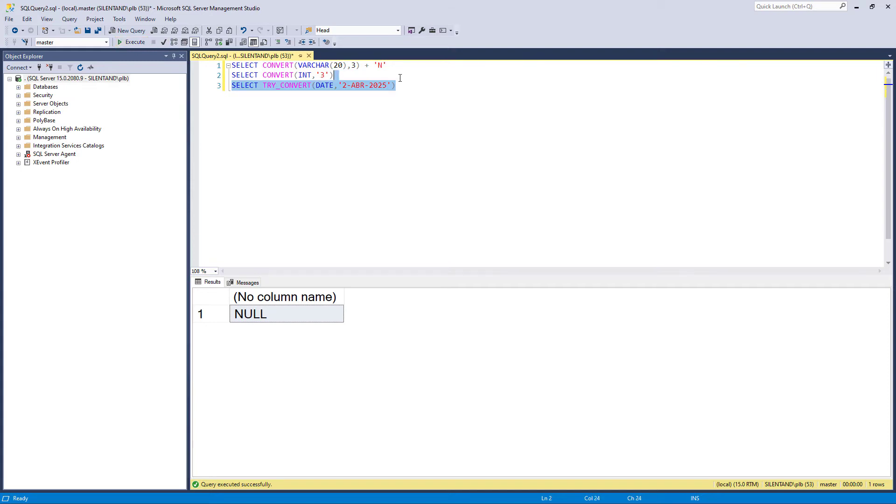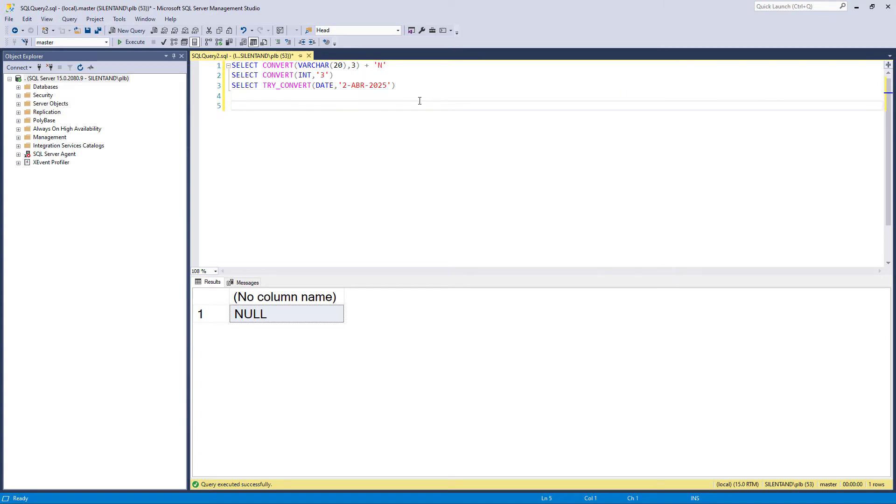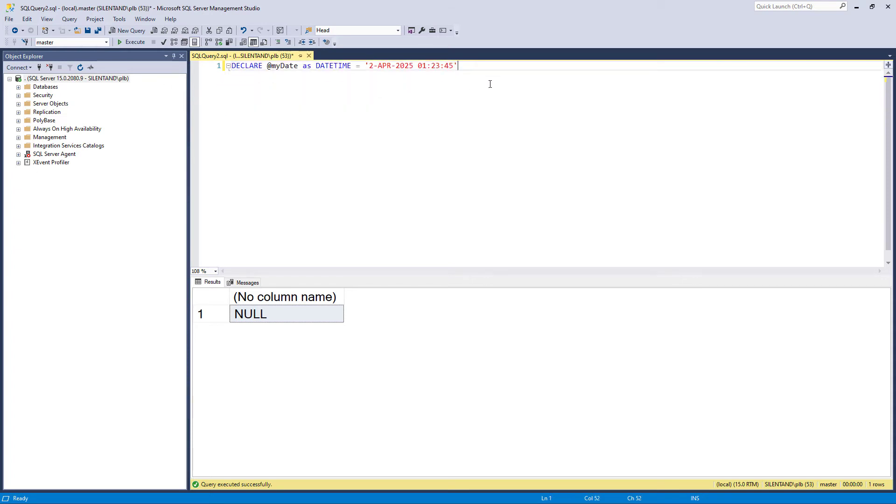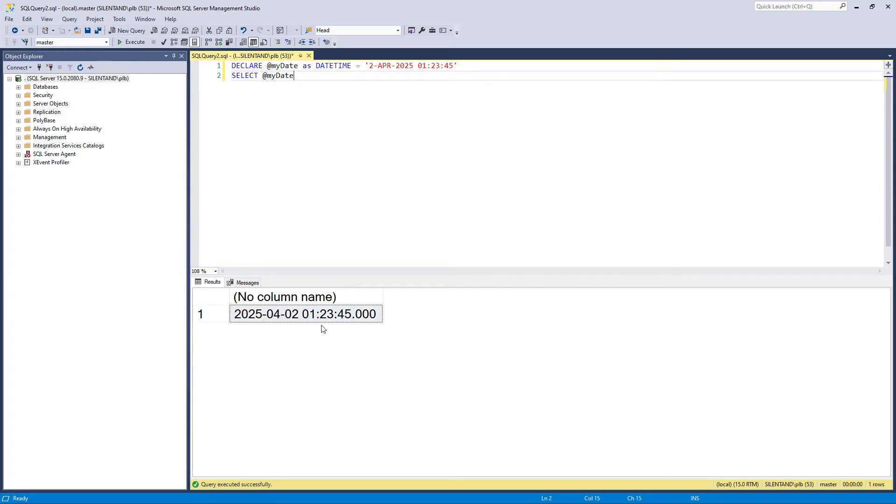Okay. So it seems almost identical to cast. So what's the big deal? Well, the big deal happens when we're converting dates into strings. So let's have a declaration of a variable. I'm creating a variable called my date, it's going to be a date time, and it's going to hold the 2nd of April 2025 at about half past one in the morning.